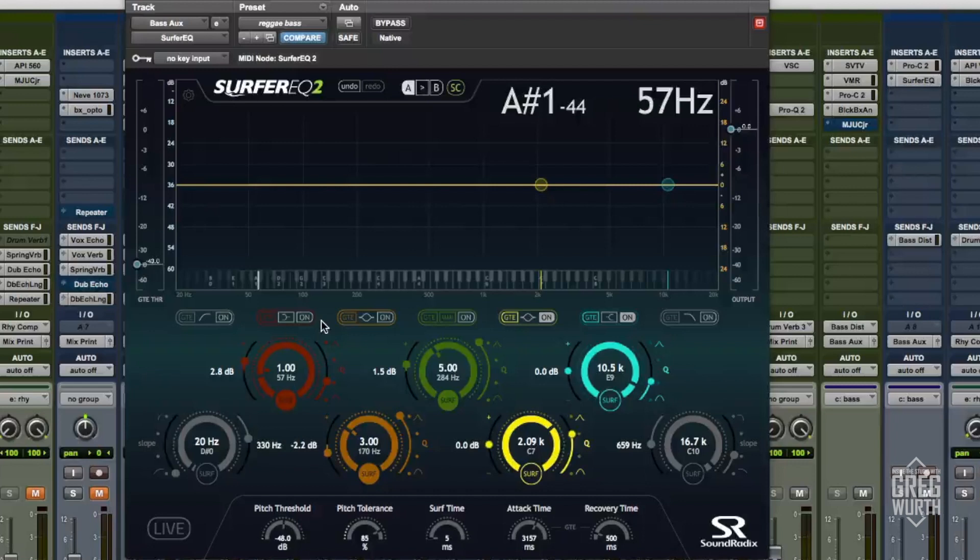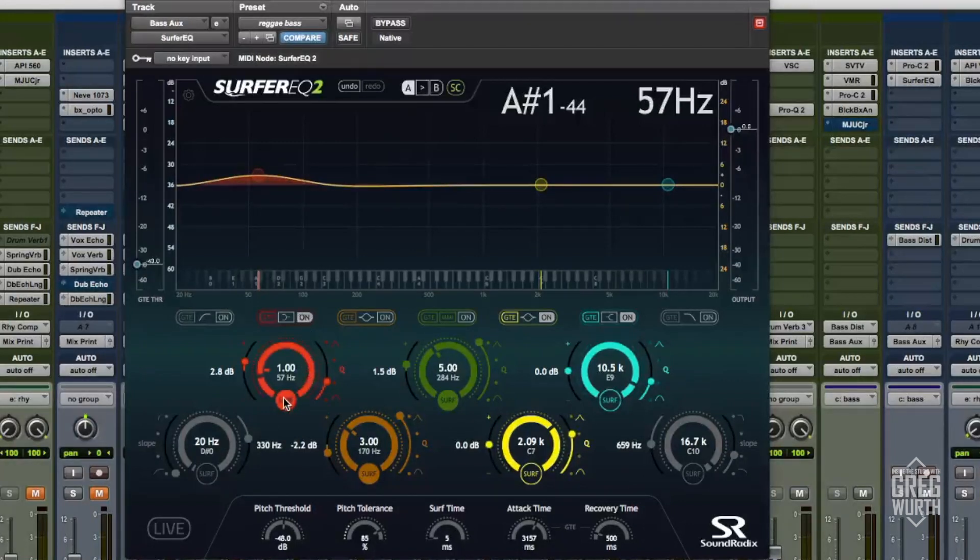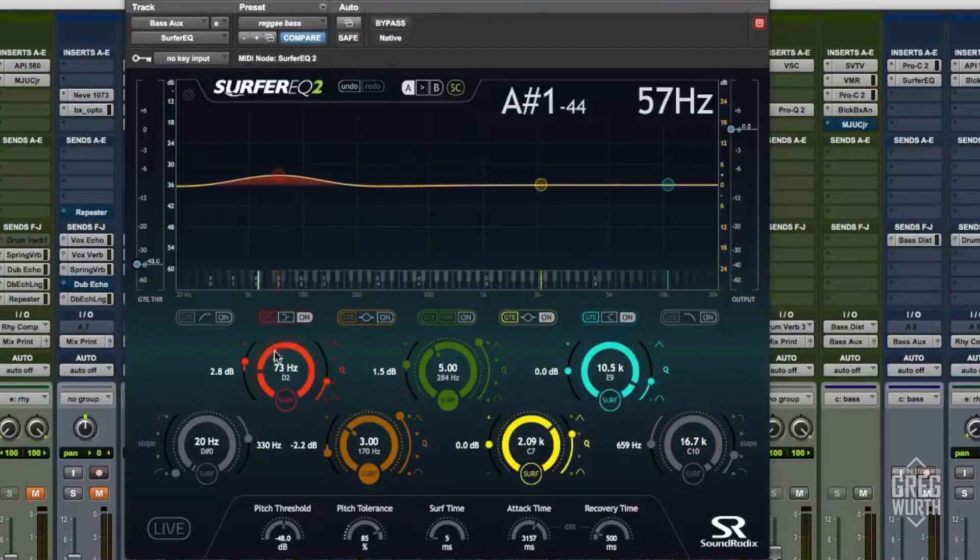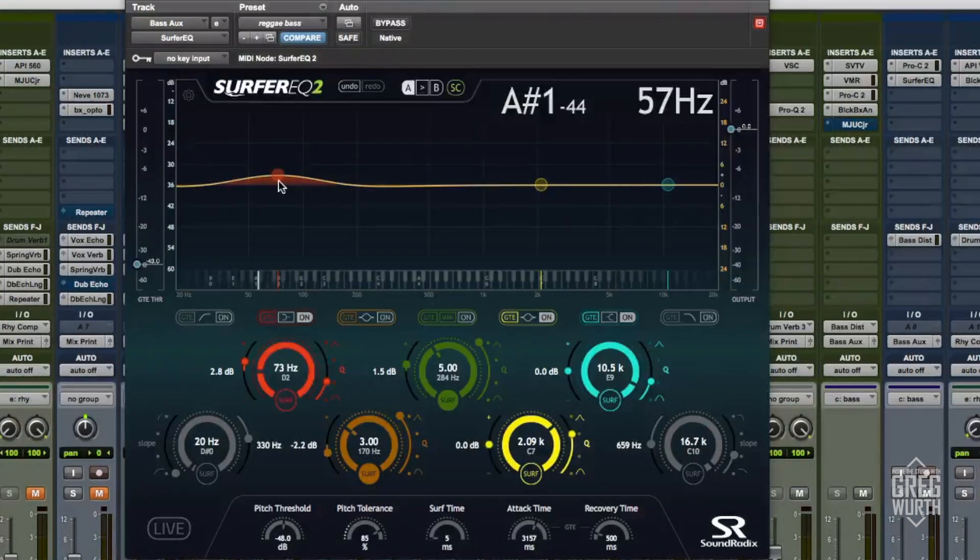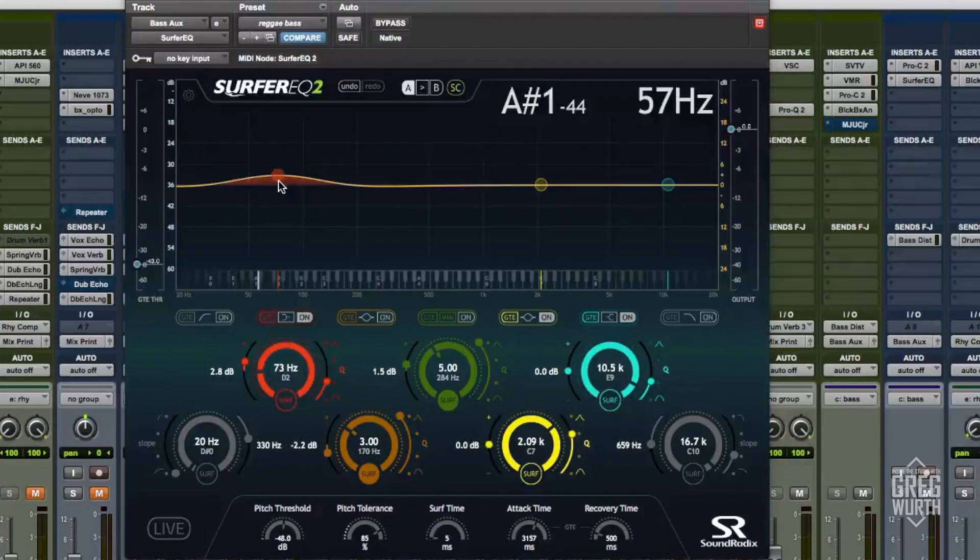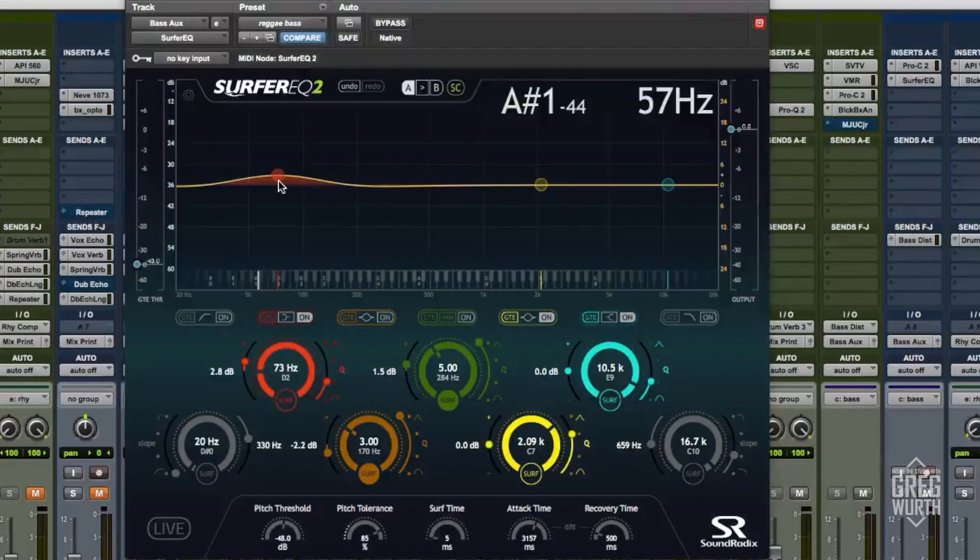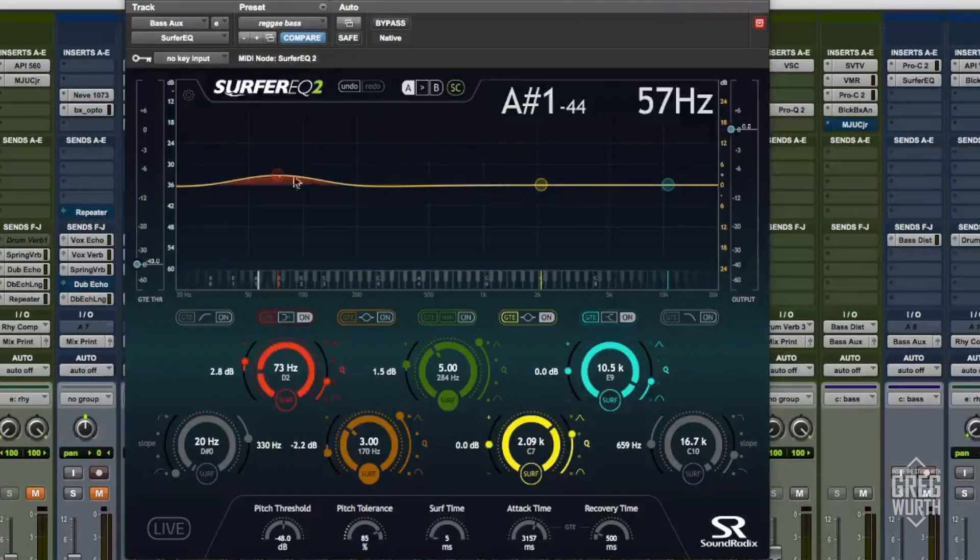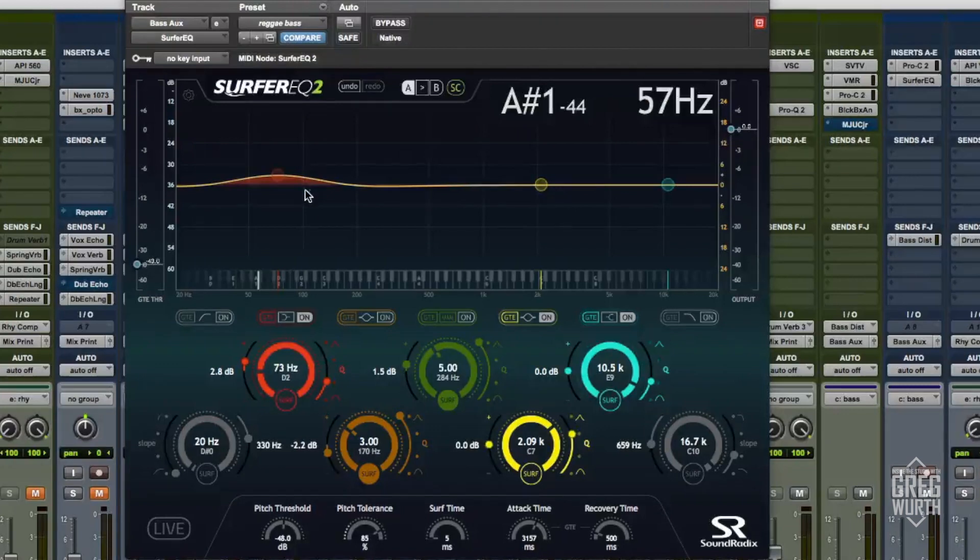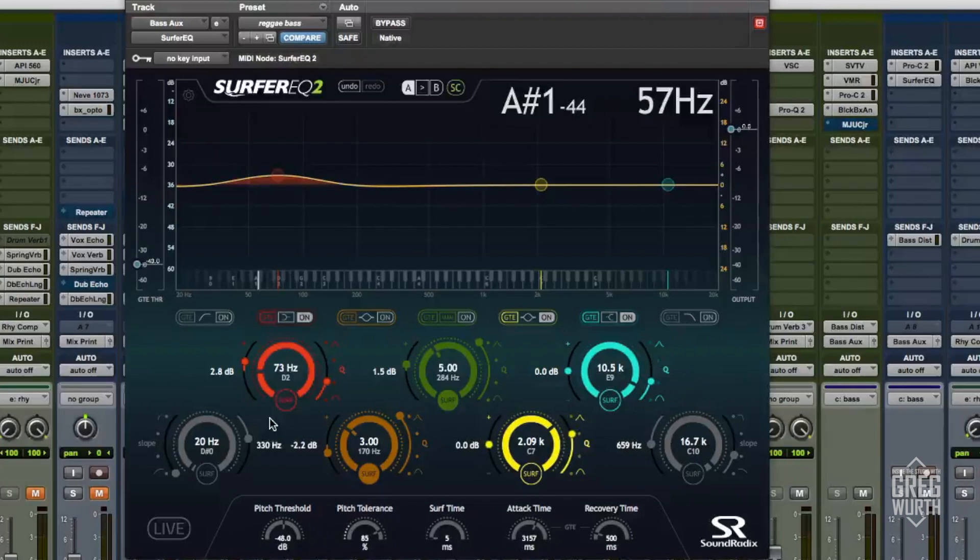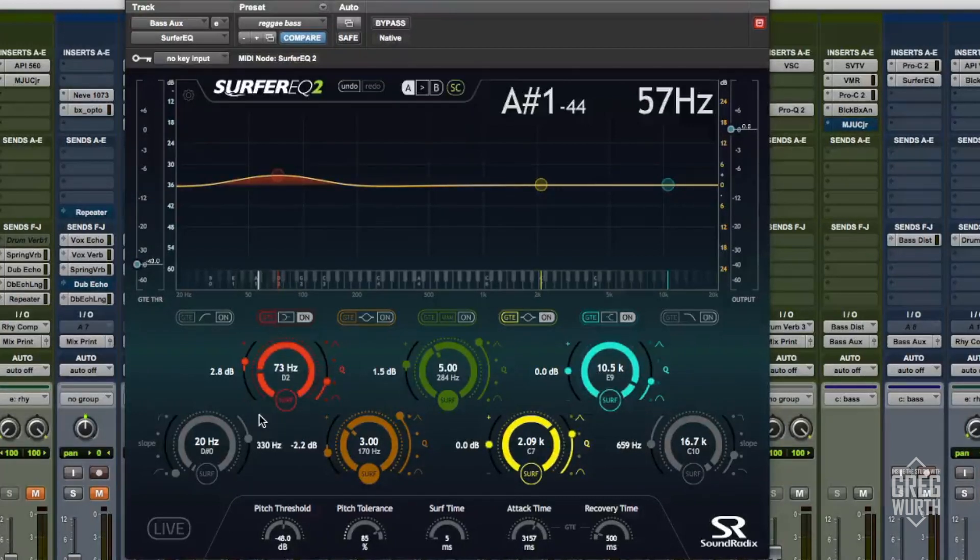To kind of help wrap your mind around it, just an example here: say I might want to boost some frequencies around 73 hertz. But when it goes up to a different note on the song, that low end is a little less powerful and the fundamental frequency is actually a little bit lower or a little bit higher. What the Surfer EQ does is it tracks that and it actually moves the peak to follow the notes.